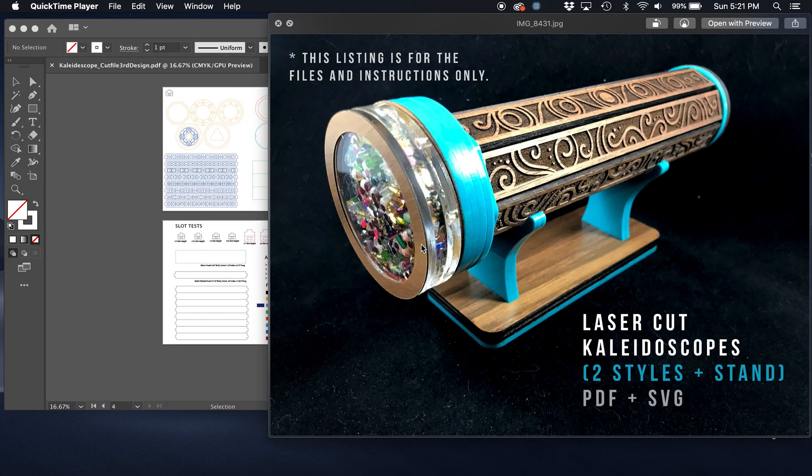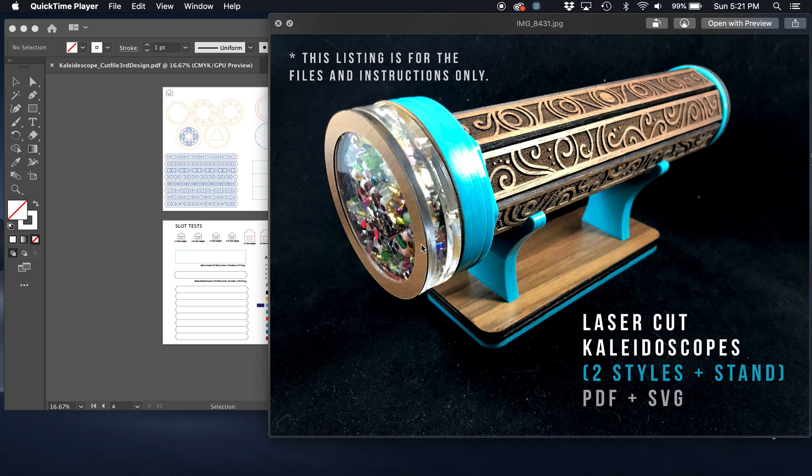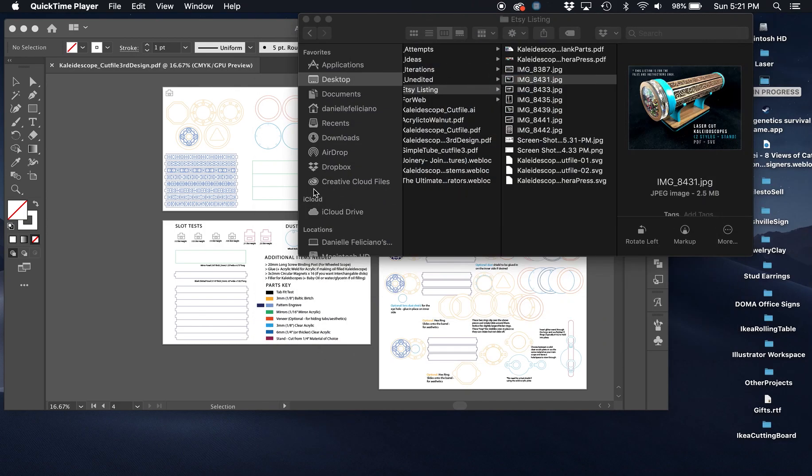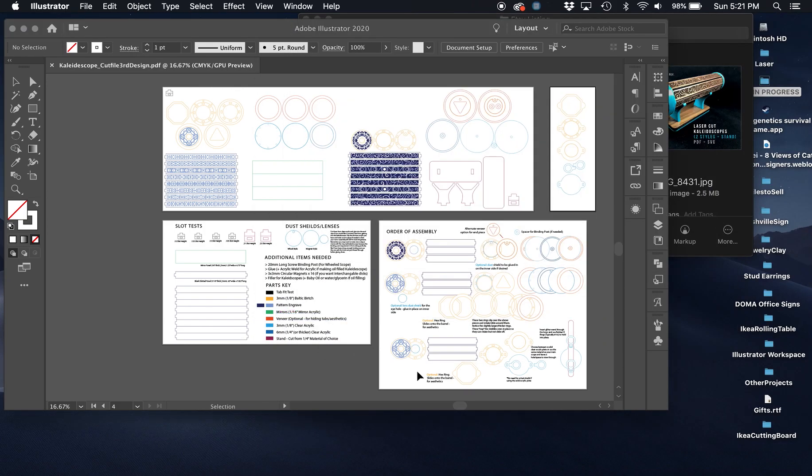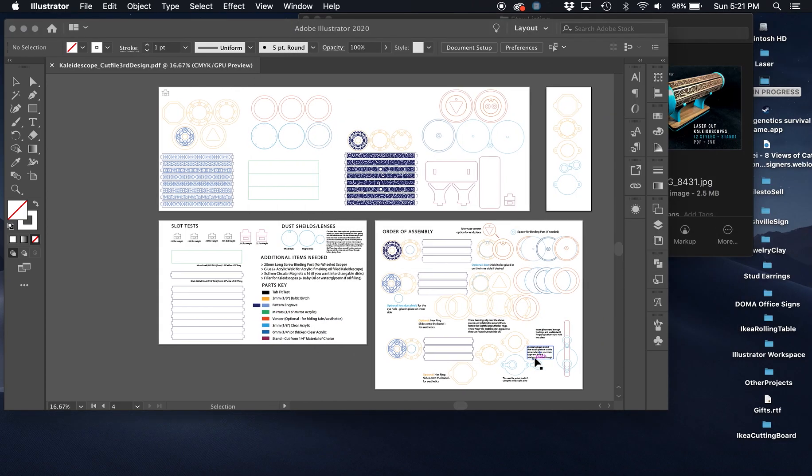If you've made it to this video, you probably purchased and downloaded one of my laser cut kaleidoscope files. So this video is going to walk you through what's in the file and how to adjust the tabs. Thank you guys so much. Let's get started.